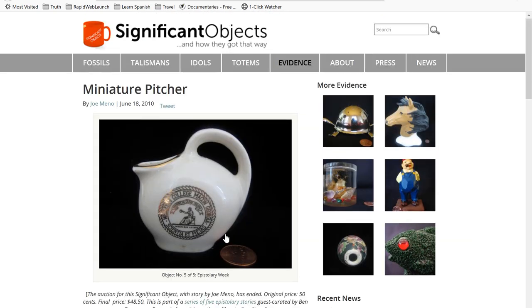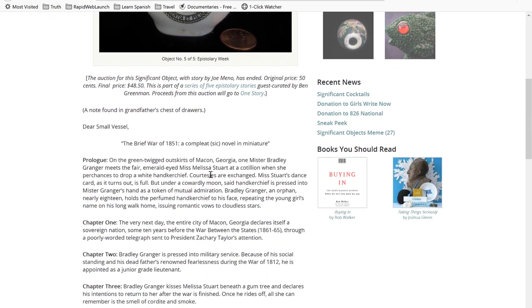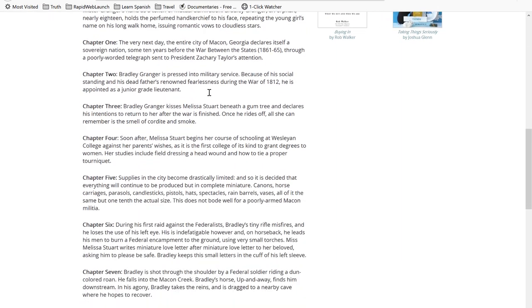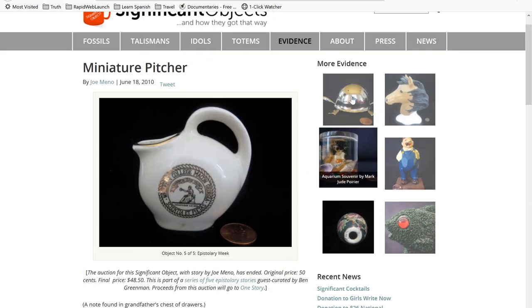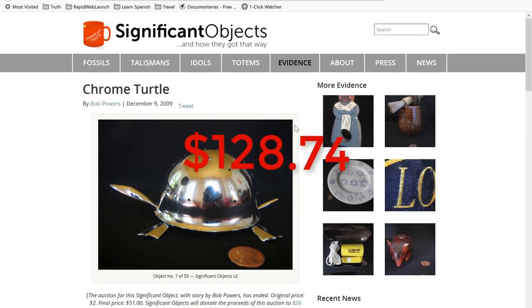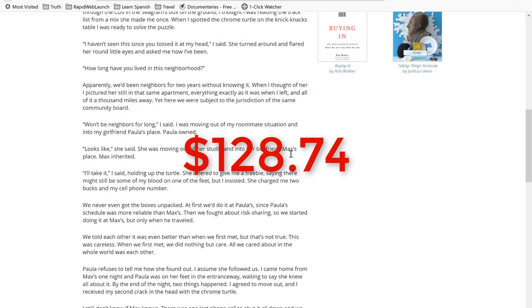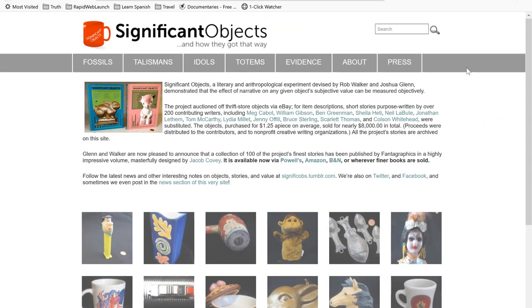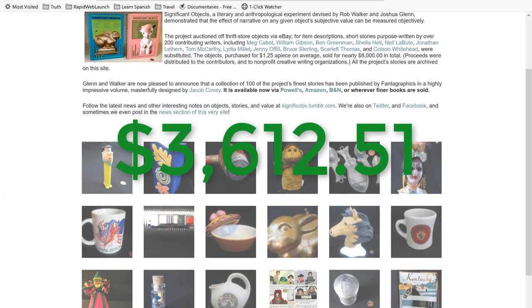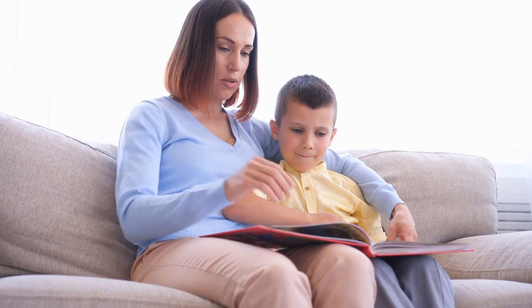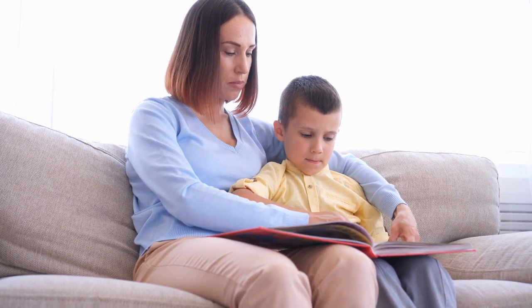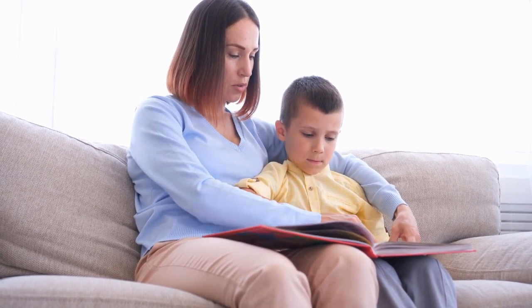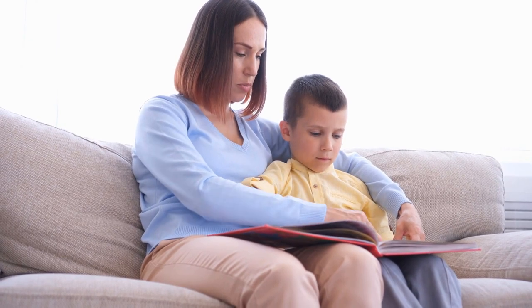A few years ago, two researchers created a website called significantobjects.com to test the value of storytelling. They purchased random, insignificant knickknacks for $1.50 each, added some compelling stories to them, then turned around and sold them on eBay. In total, they spent $128.74 on this investment. Do you know how much they sold these items for? $3,612.51. That is the power of storytelling and why you need to get really good at it. Don't be afraid to be a little different, even if it sometimes means an uncomfortable amount of transparency.